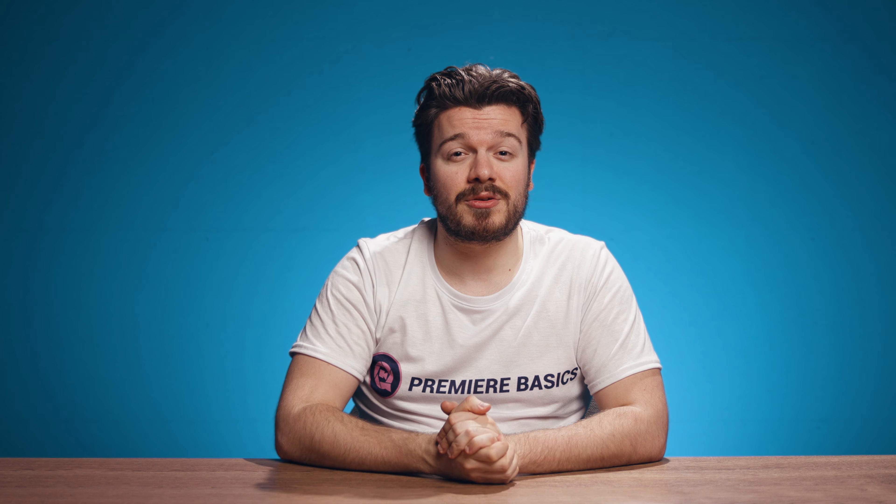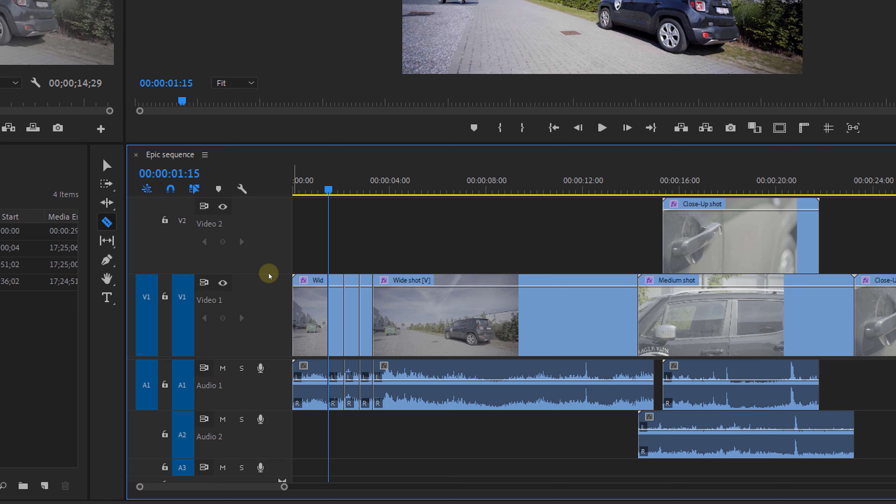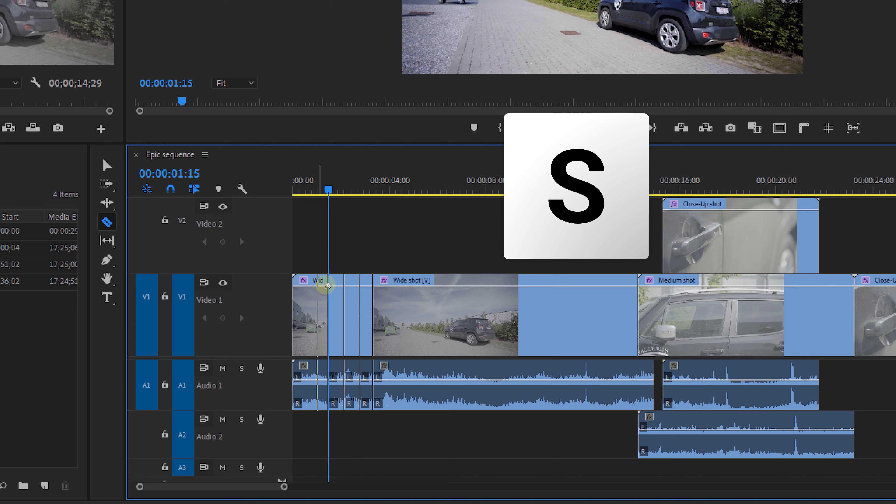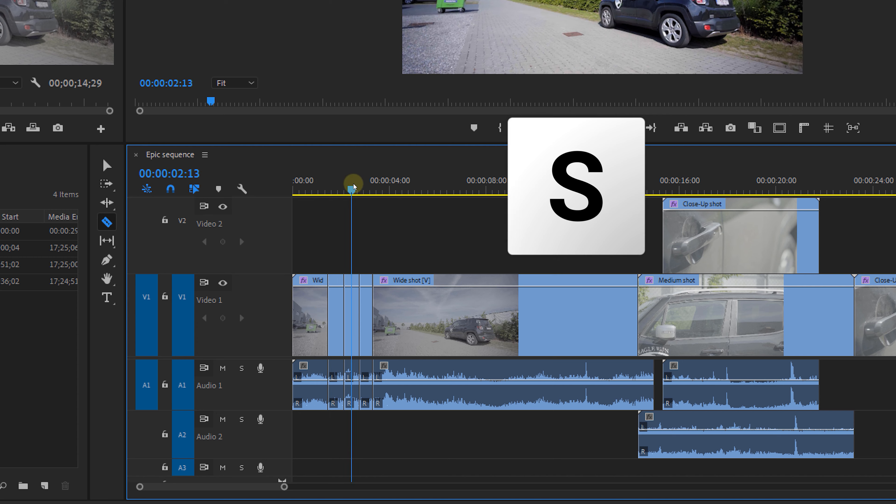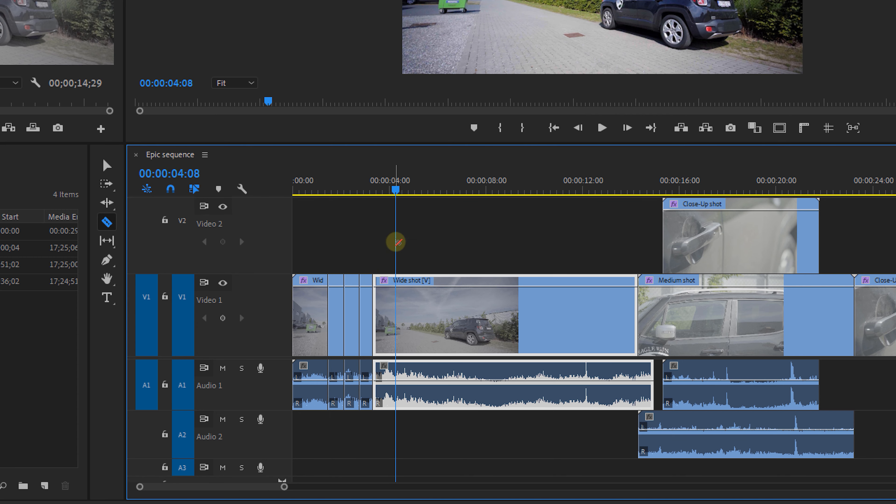But now let me give you some extra tips to use this tool. The first one is to enable the snap tool or S on your keyboard. This will allow the razor to snap to your playhead which makes it easier to cut at an exact moment in your clip.